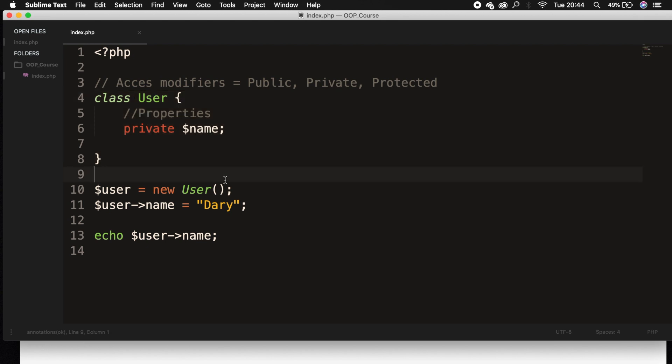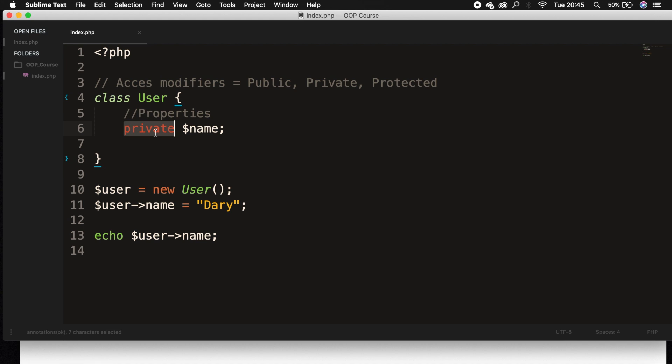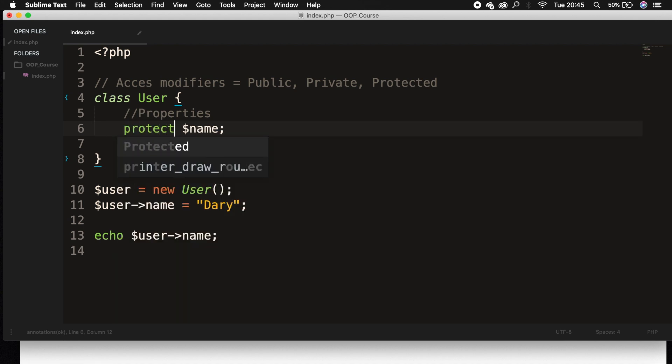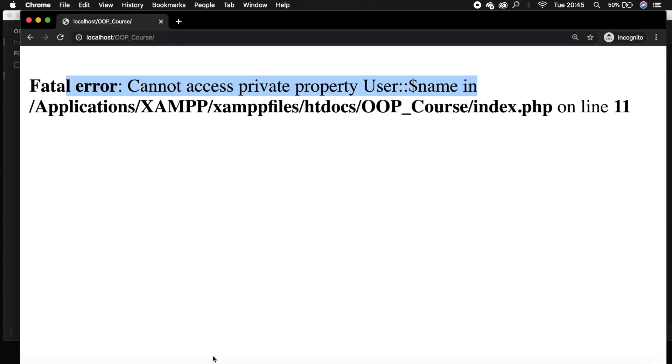And the last one that I want to show you is protected. And this is pretty much the same as private, but there is one exception. And this is something that we will probably talk about later on because what we will talk about is inheritance. So whenever we inherit a class, we can use a protected access modifier. If we change private to protected, the output will be the same, but private will be changed to protected.